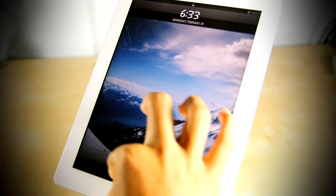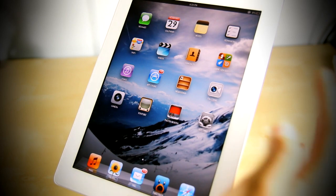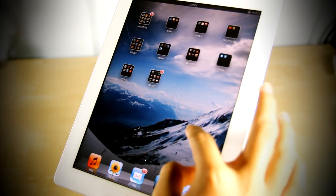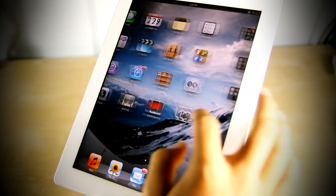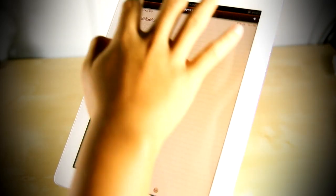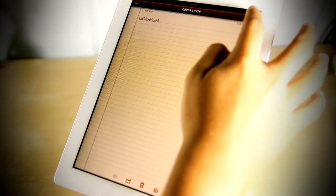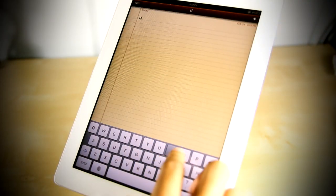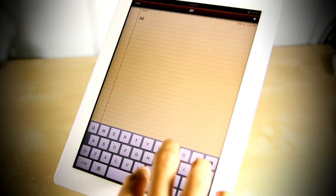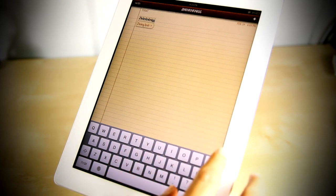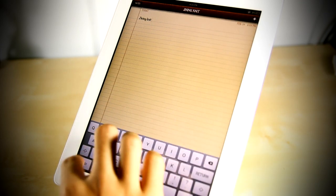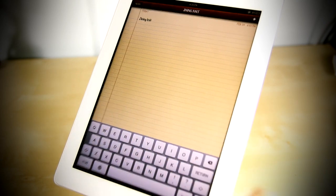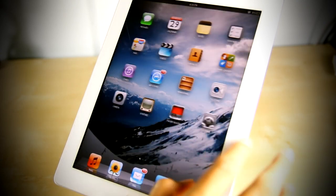Alright, my device has finished respringing and the font I chose was the TF2 font and it looks pretty cool. It is pretty different from the default iOS font and there are so many fonts available. As you can see, the notes didn't change but some of the other system fonts did change, and that's really cool.